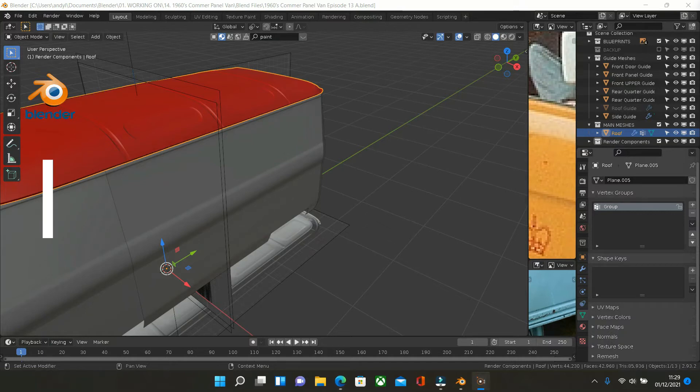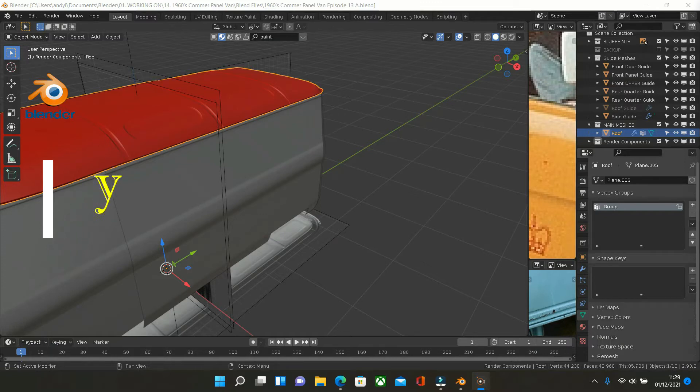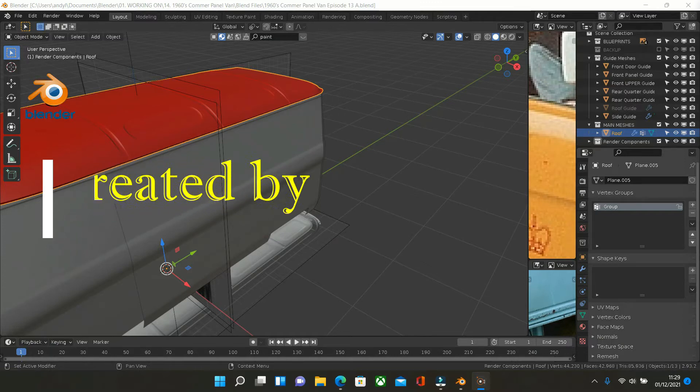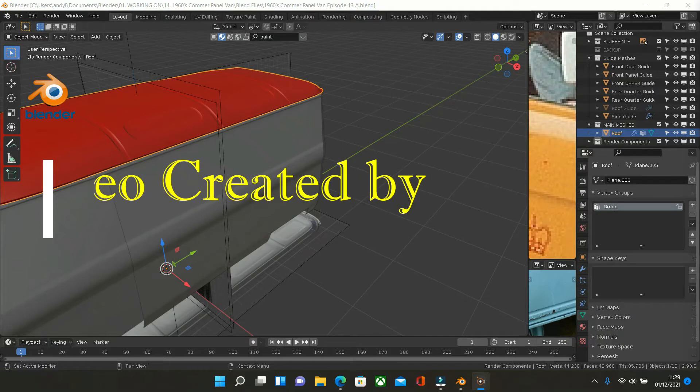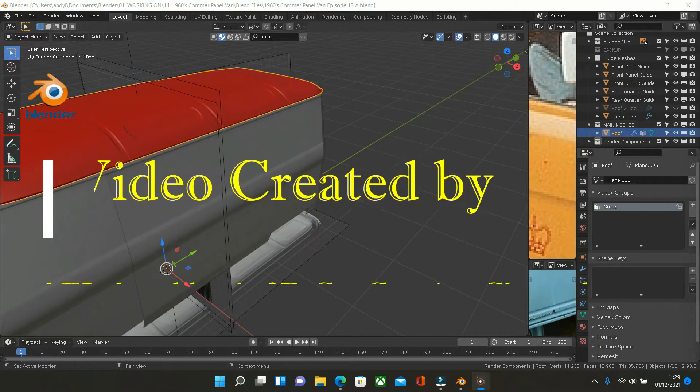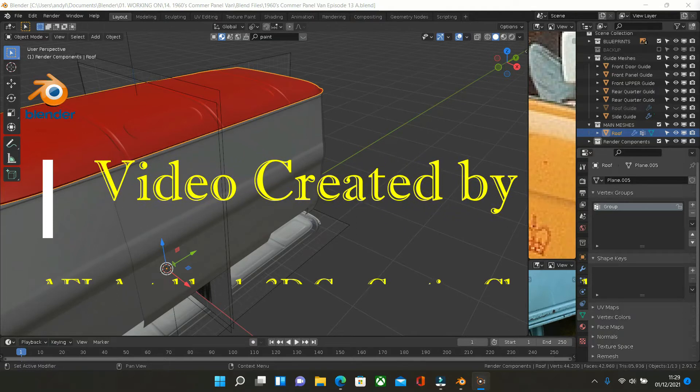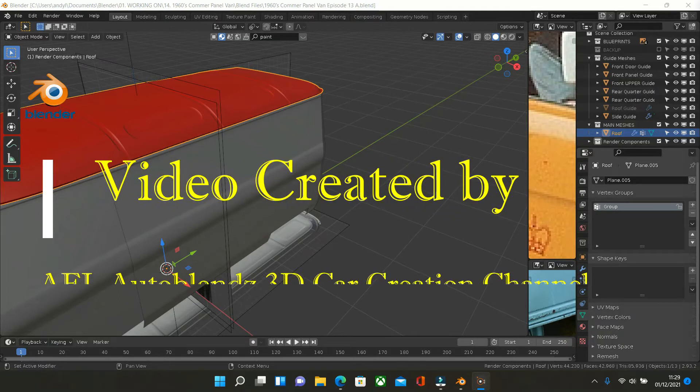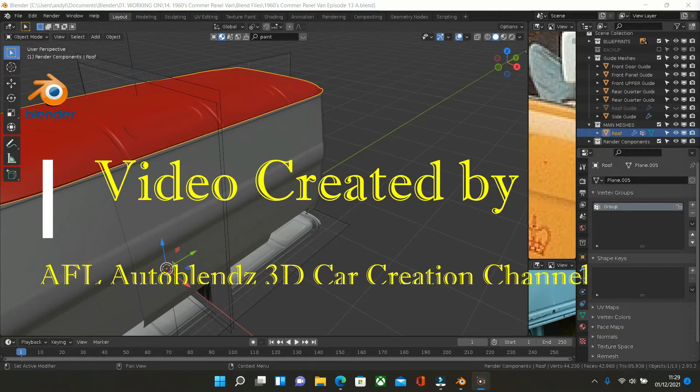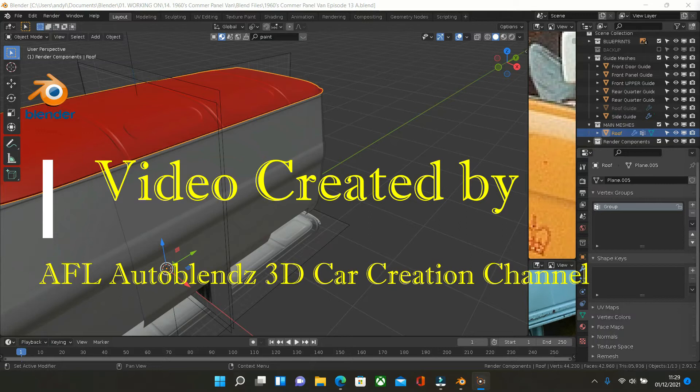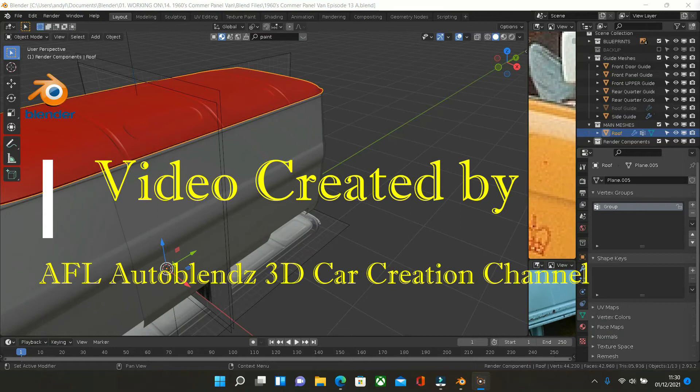Hello and welcome to the AFL Auto Blends 3D Car Creations channel. Yesterday I did a channel update and I failed to tell you about three other cars that I'm doing on the channel. So we'll jump into that. But if you're new to the channel please subscribe and hit the like button. Thank you.